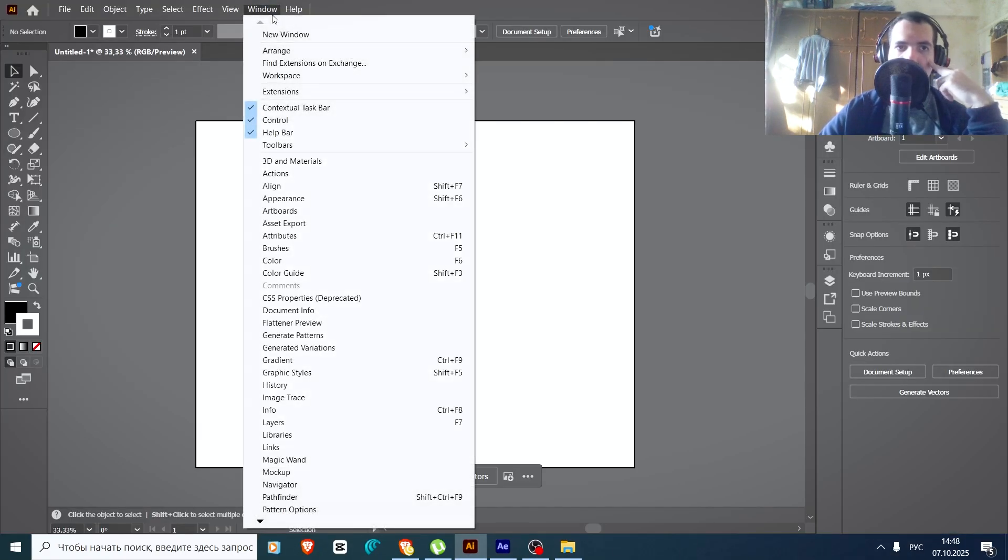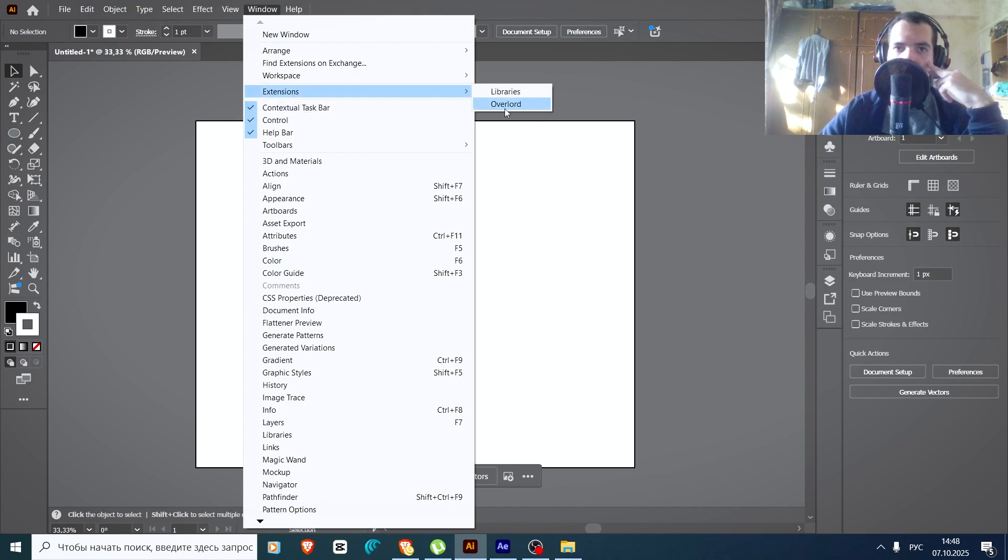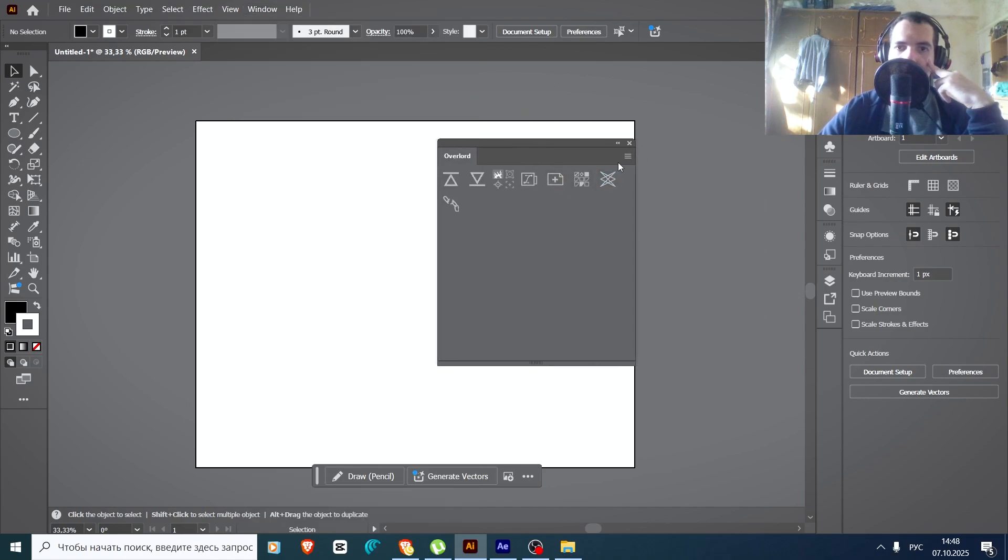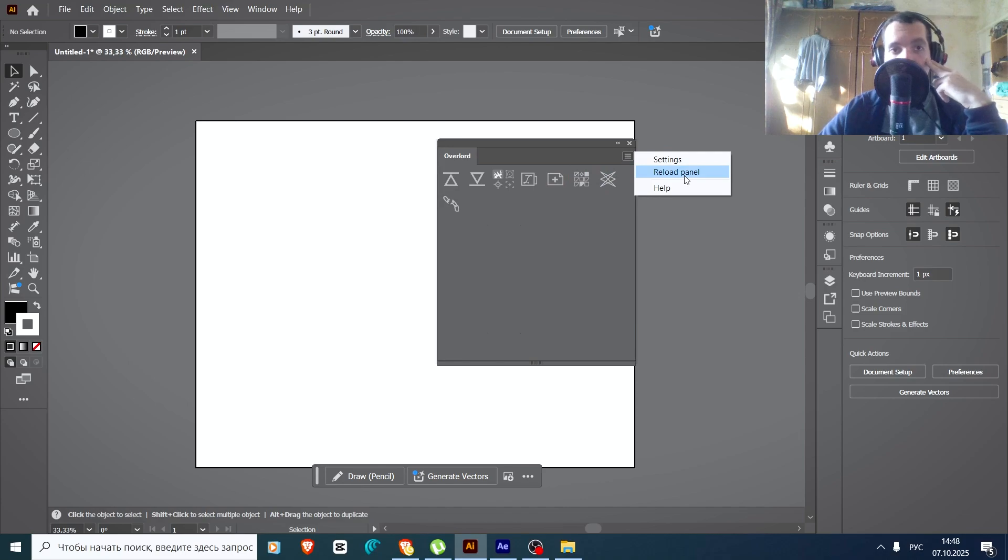Then you need to go to Window, Extension, Overlord. Here you need to press this button, Reload panel, on both programs.